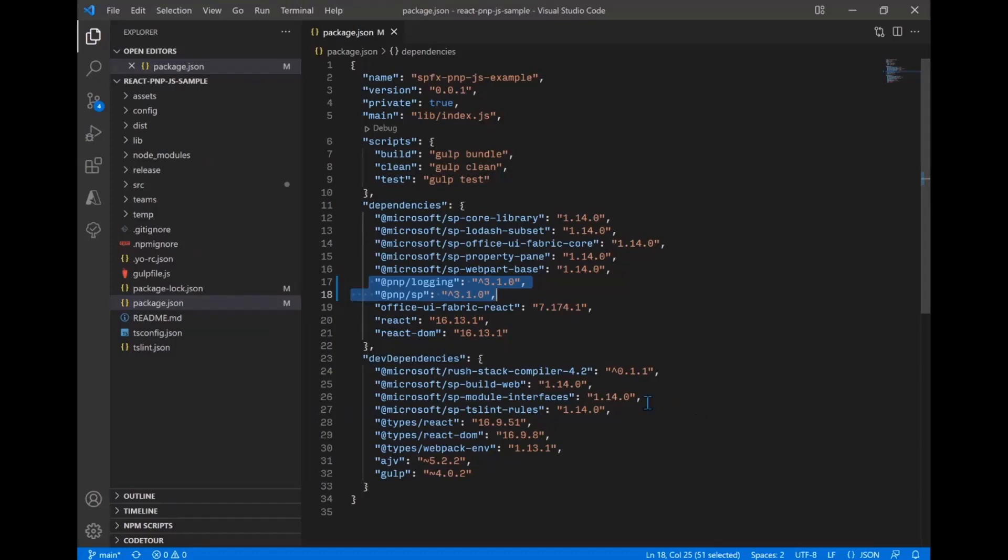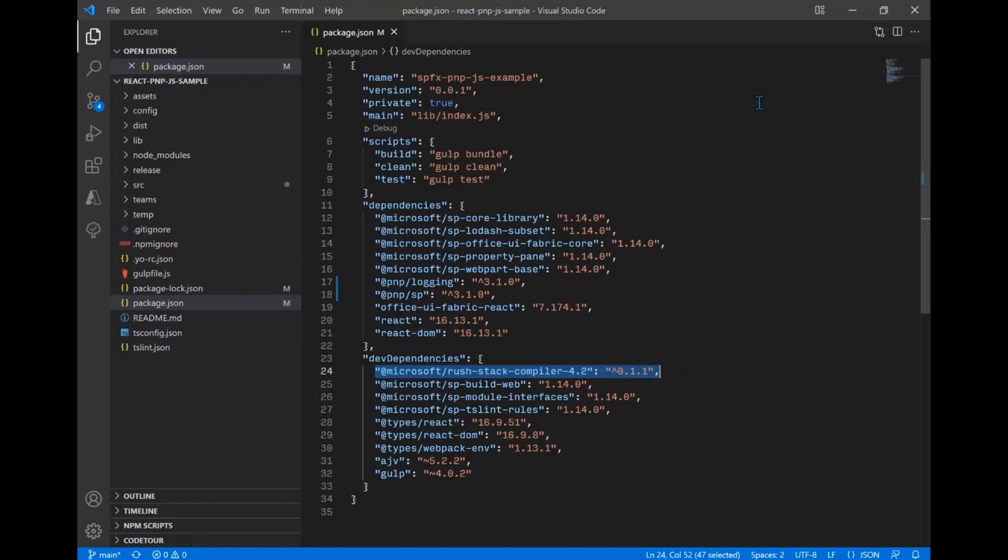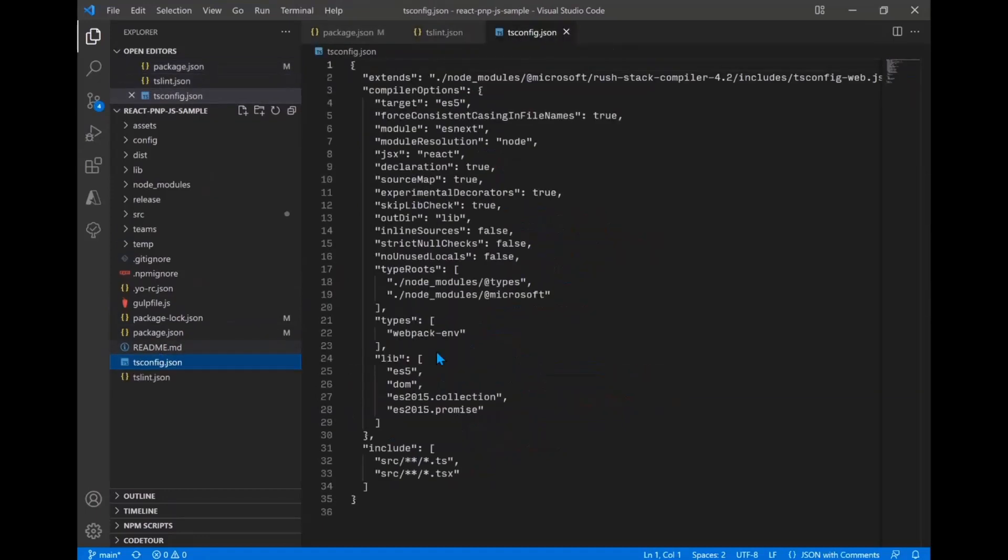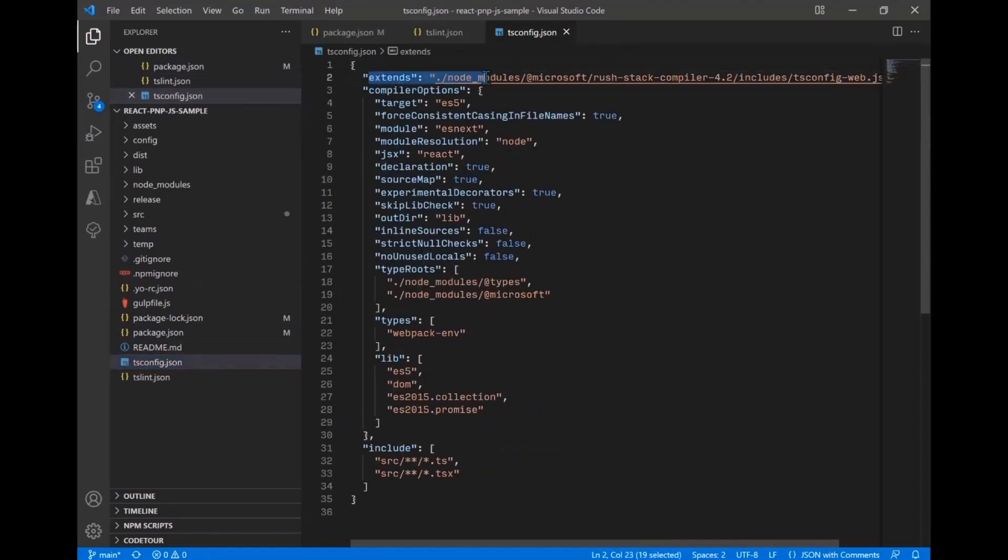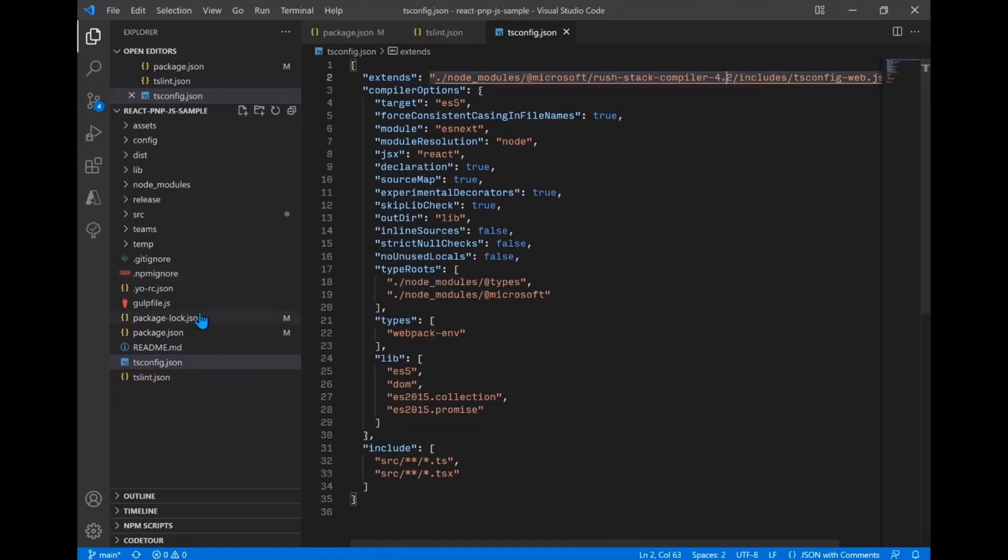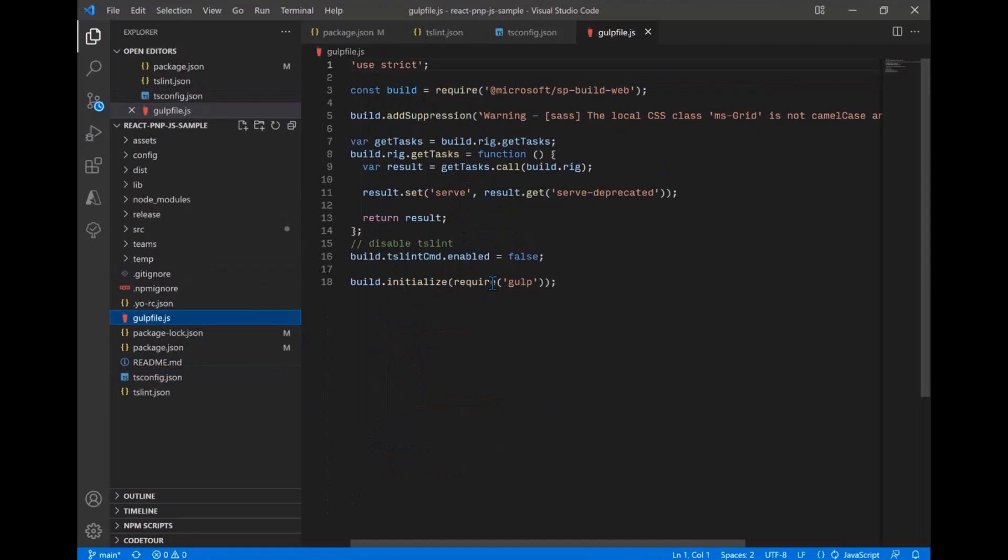You will have set up probably this in the past with SharePoint framework. But currently, we in the PNP libraries require TypeScript version 4. So you will need to update the rush stack compiler. Those instructions are in the getting started guide we mentioned in the previous video. But those steps are uninstalling the default rush stack compiler, installing the 4.2 rush stack compiler. And then in your, I'm sorry, tsconfig file, updating the extends property here to use the rush stack compiler 4.2.